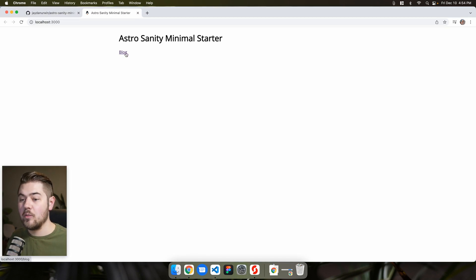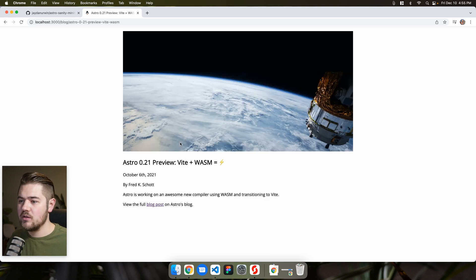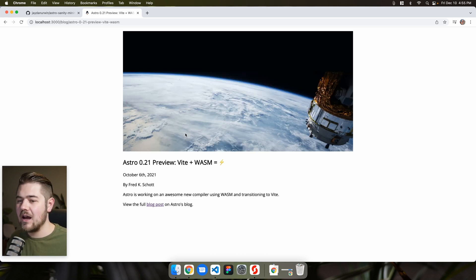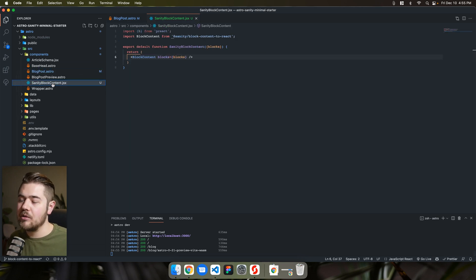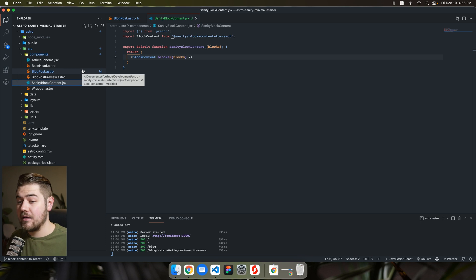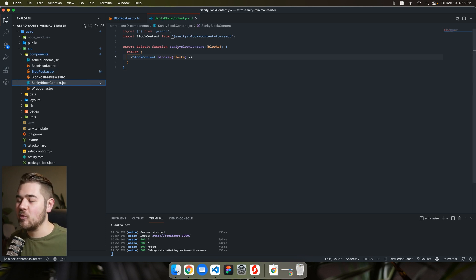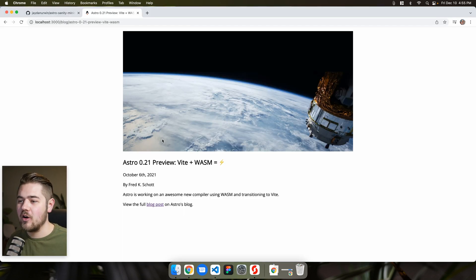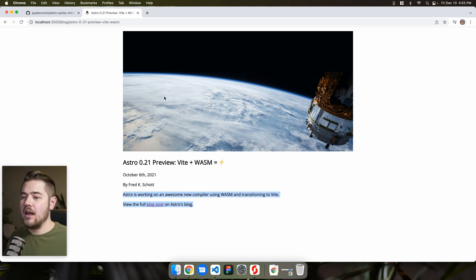So we have our blog, we're going to click on the blog link and we'll open a blog post. There we go. It is now using the sanity block content preact component for our blog content basically. And what's cool about that, if you actually search sanity block content to react, we can go to the package.